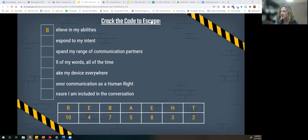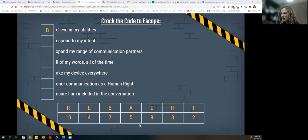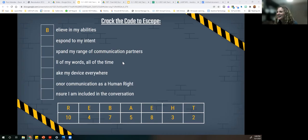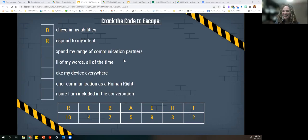Kate said number 10, which gives us the letter R. Give me an R — we have our R up there now.